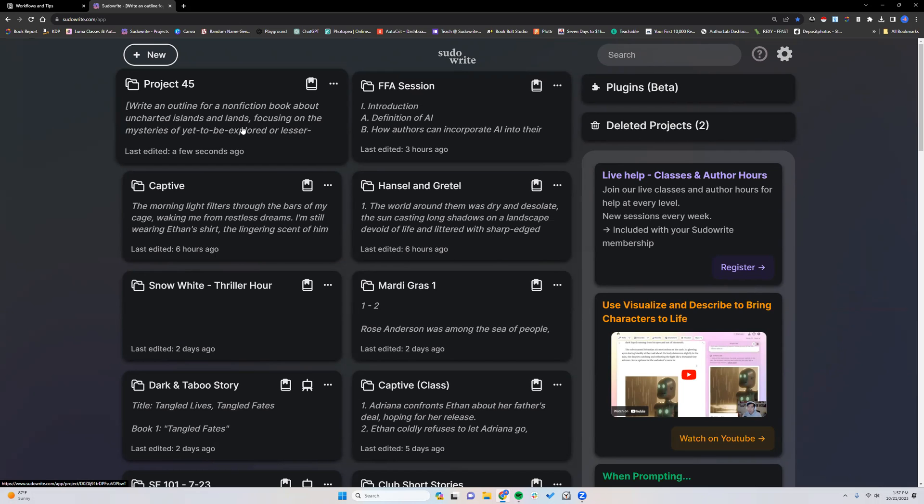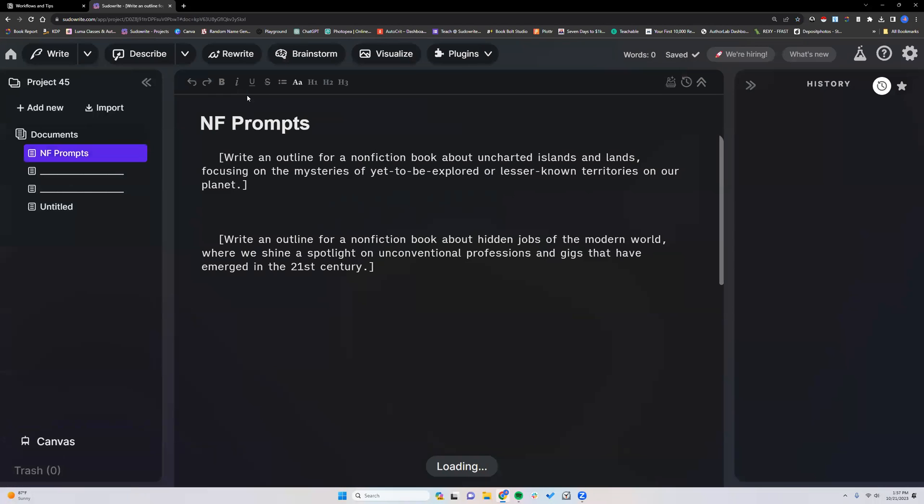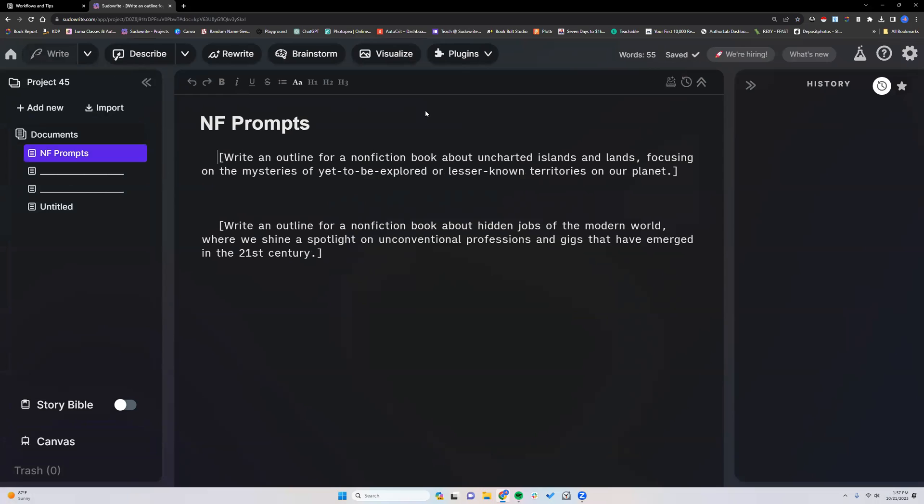However, Sudowrite has First Draft, and First Draft happens to be really excellent at doing nonfiction.